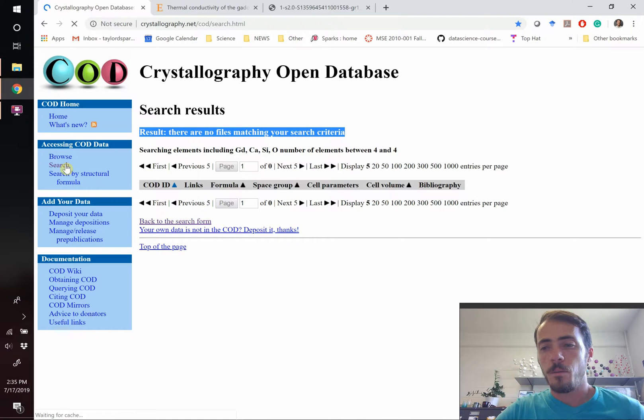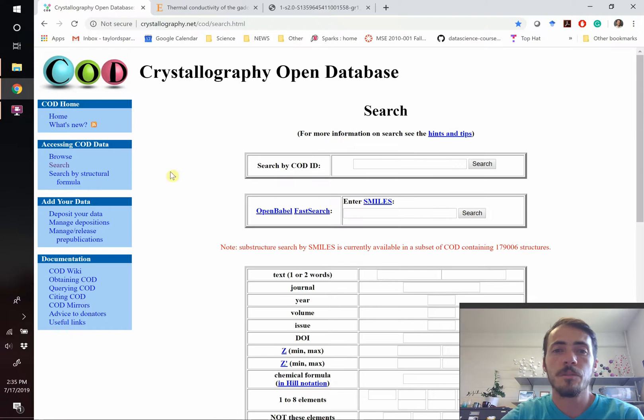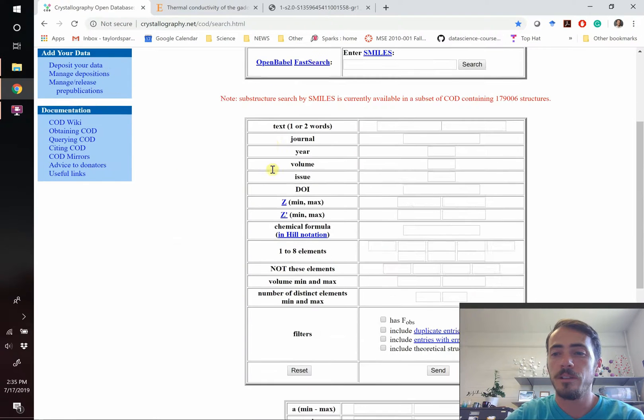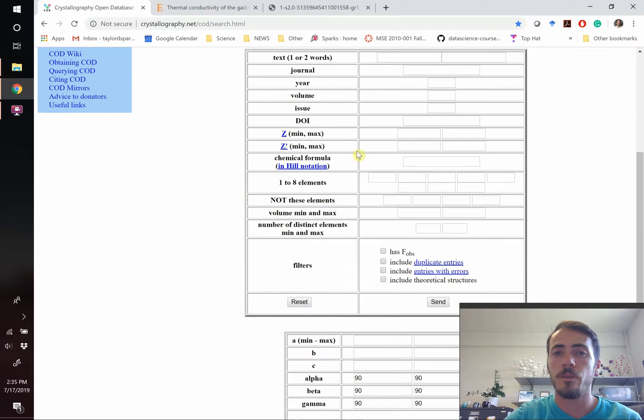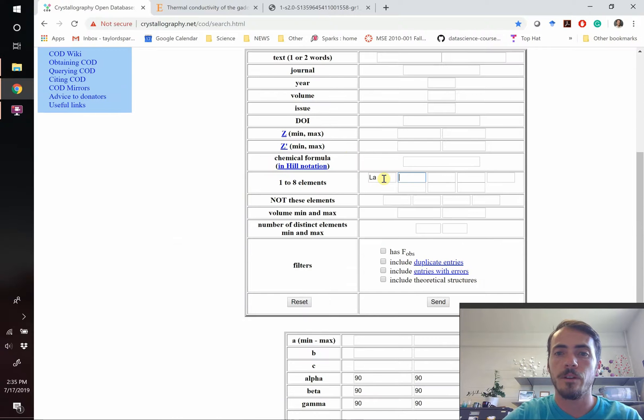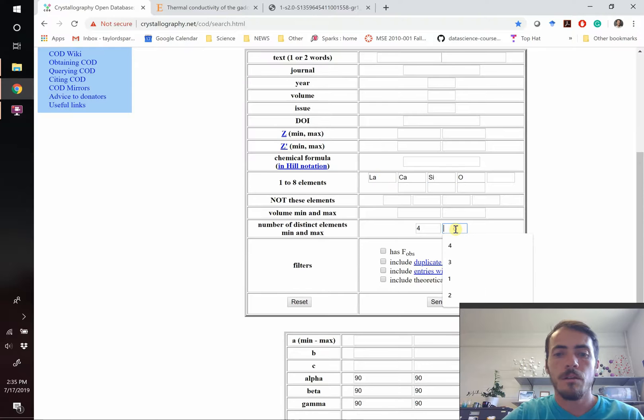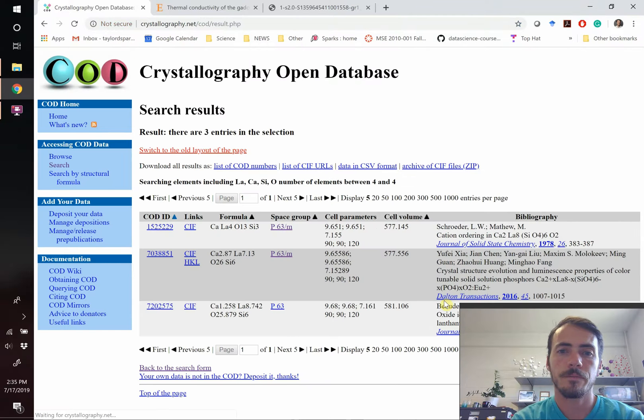This time we know that gadolinium is a rare earth. It's very possible that this is going to be isostructural with other rare earths. So let's go ahead and plug in lanthanum, calcium, silicon, oxygen.